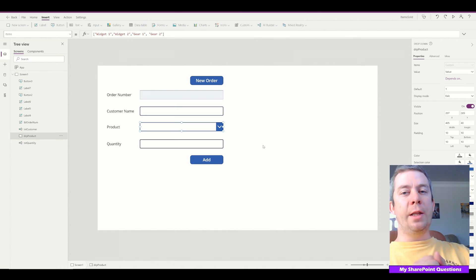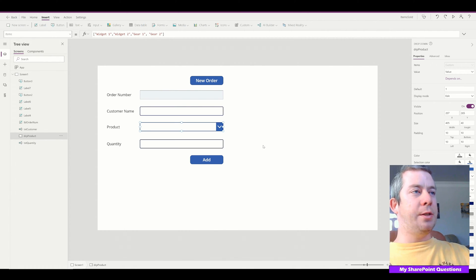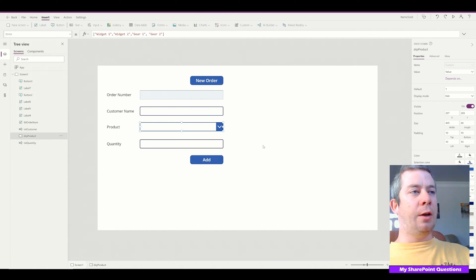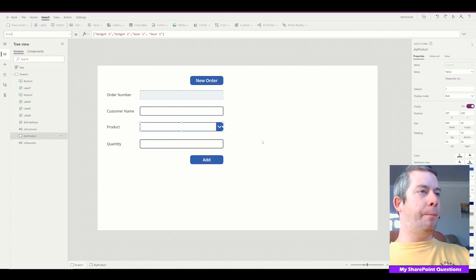So if you haven't liked it, please subscribe and do that. I'm going to show you how to create this bulk adding order system.